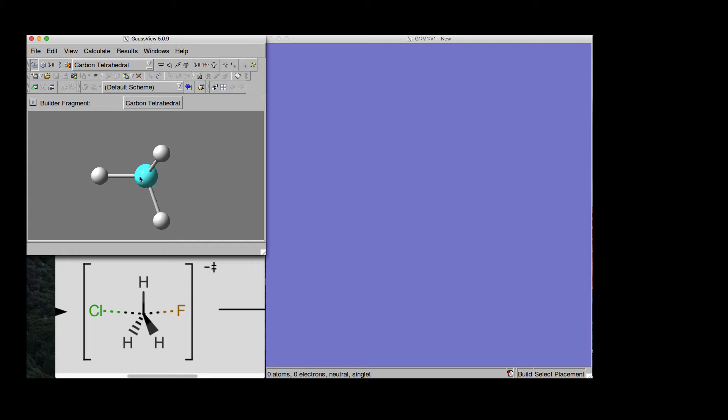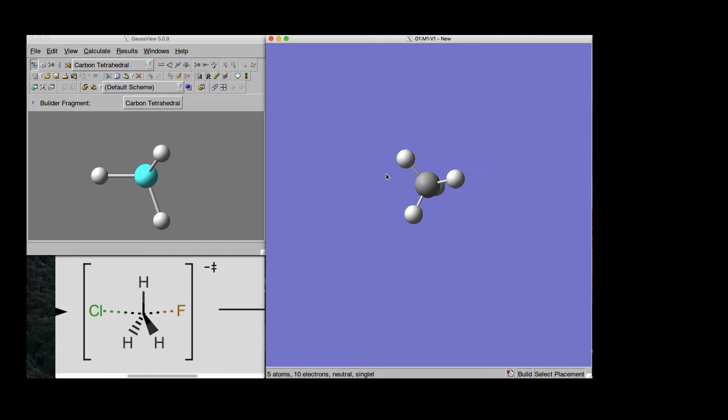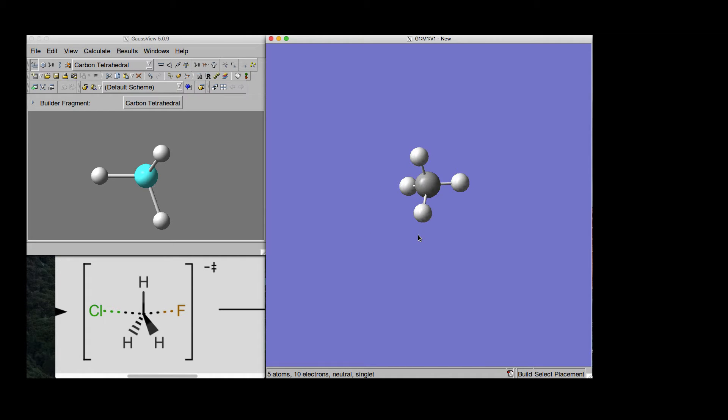So here we have the Builder window and here the Visualization window. We start by putting simply a Carbon atom, there we are, and it comes already with four Hydrogen atoms.